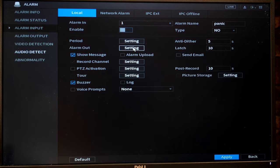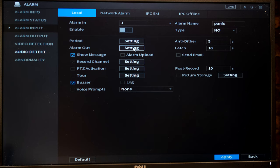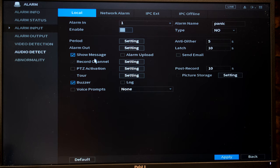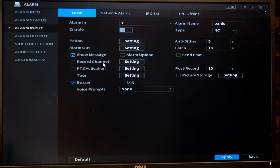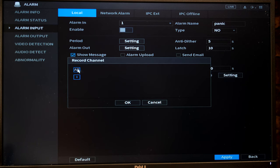I have a detailed video explaining practically how to connect these devices to your NVR. In this video I'm just briefly going through the features. Now it has the option to show the message, you can even upload the alarm, then you can record a certain channel.